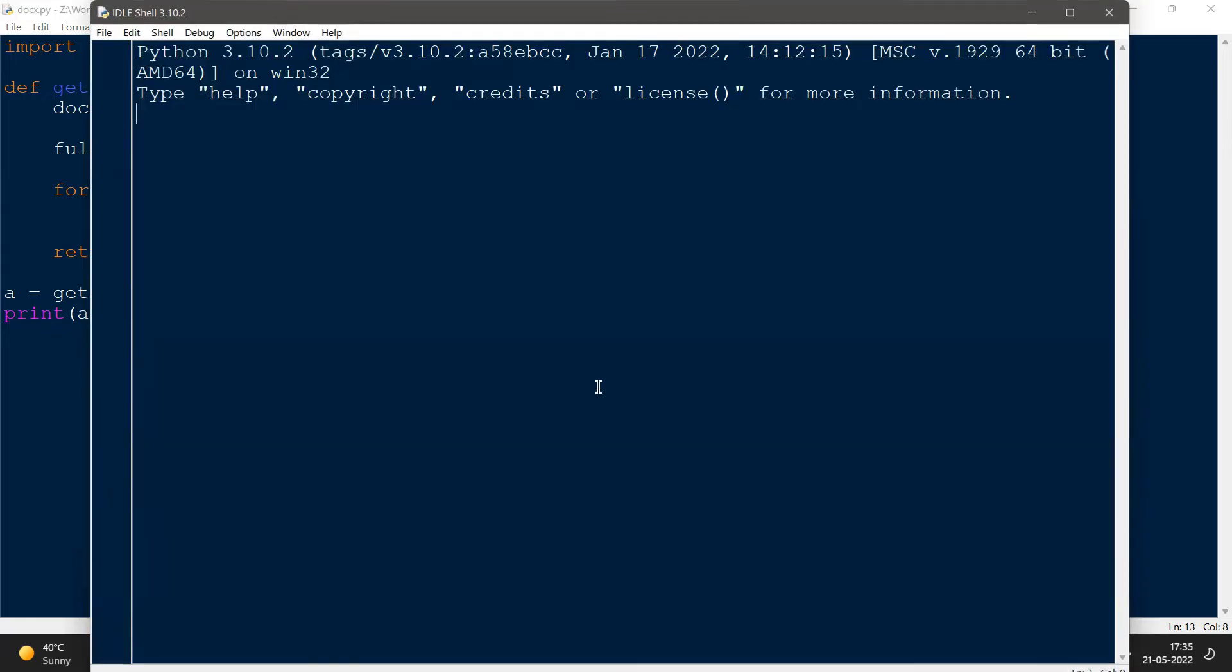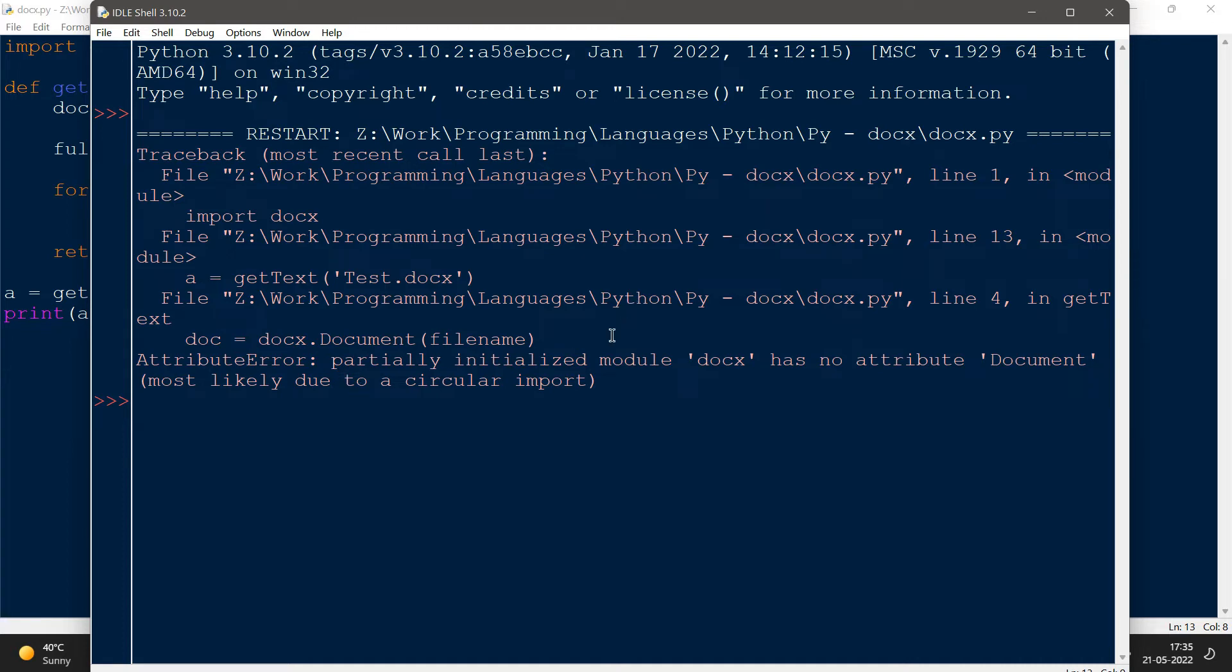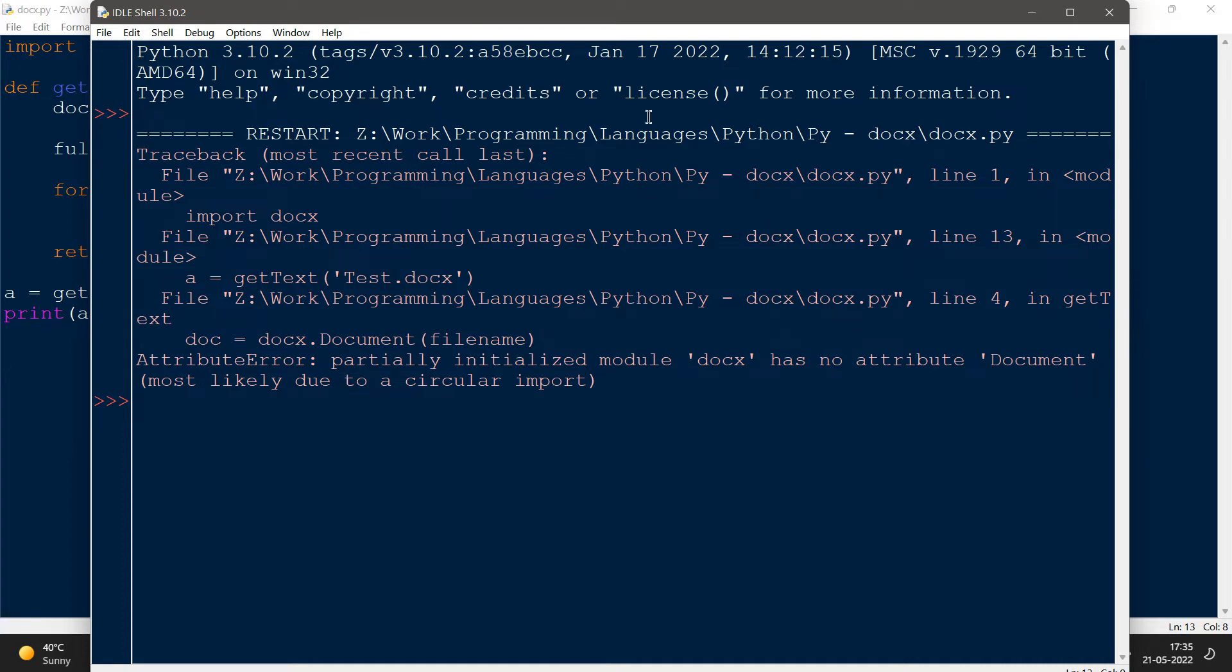Now here you can see that there is an AttributeError. It says partially initialized module docx has no attribute document, most likely due to a circular import. The reason behind that we are getting this error is due to the fact that we have named our file incorrectly according to the Python documentation for docx library.